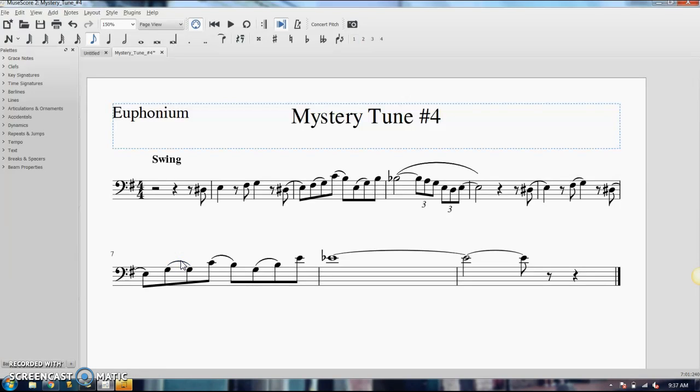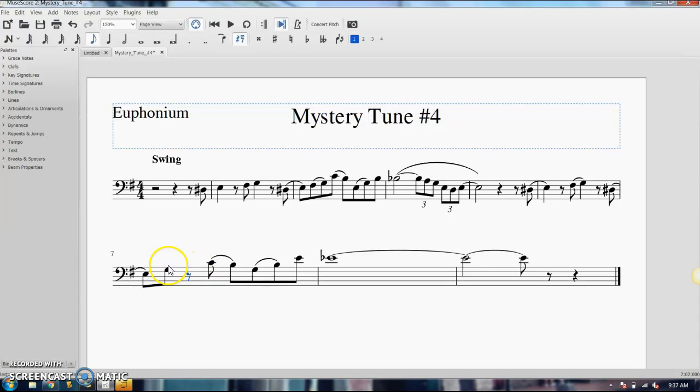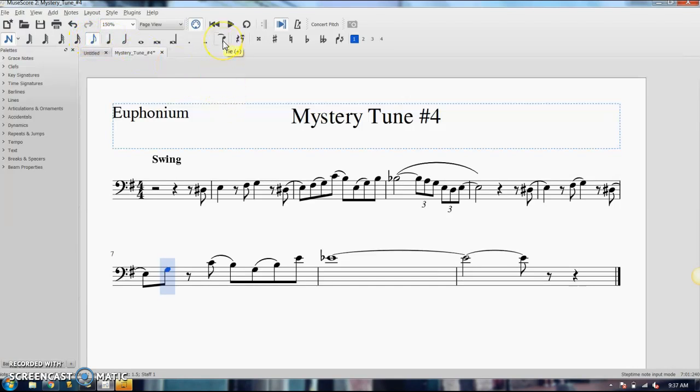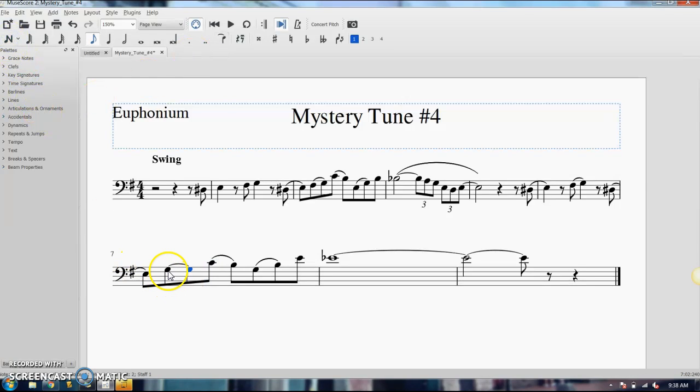Okay, and we're going to delete this note so we can re-enter it using our tie button. So we're deleting that note, we select the note that we're going to start with, turn on your note entry, select the note value that you want to tie on, that's my eighth note up here, we're going to click the tie button. And there is a real tie, it will actually sound like that in the playback.